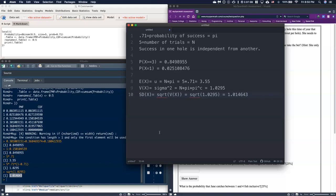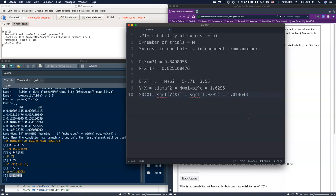The variance and standard deviation tell us how spread out our results are. If she fished these five holes over and over again, are results always clustering near the expected value of 3.5, or is there wide variation? With a standard deviation of about 1.01 fish, results are fairly tightly bunched. Remember: the expected value and standard deviation are in units of fish, while the variance is in fish squared.